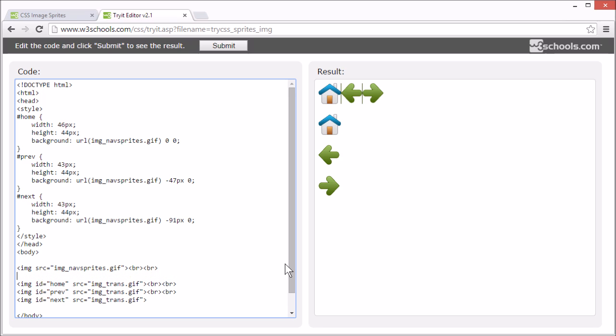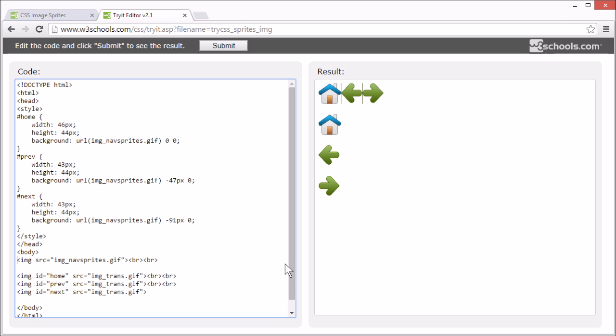We're going to use an unordered HTML list because list items can be links and they support background images. So, let's start by creating an unordered list.